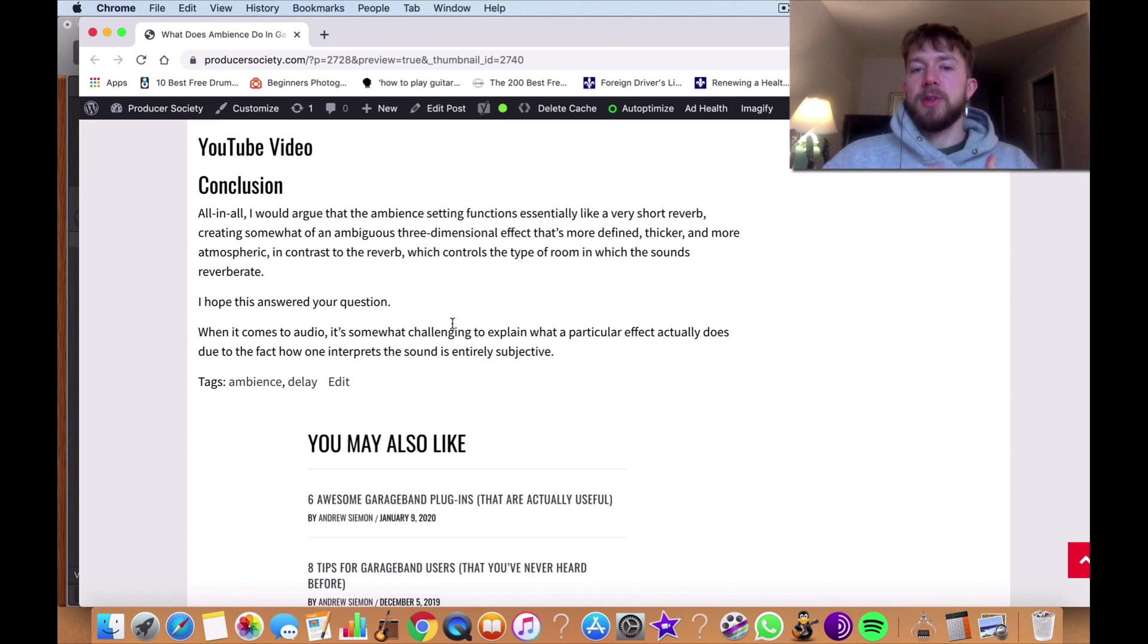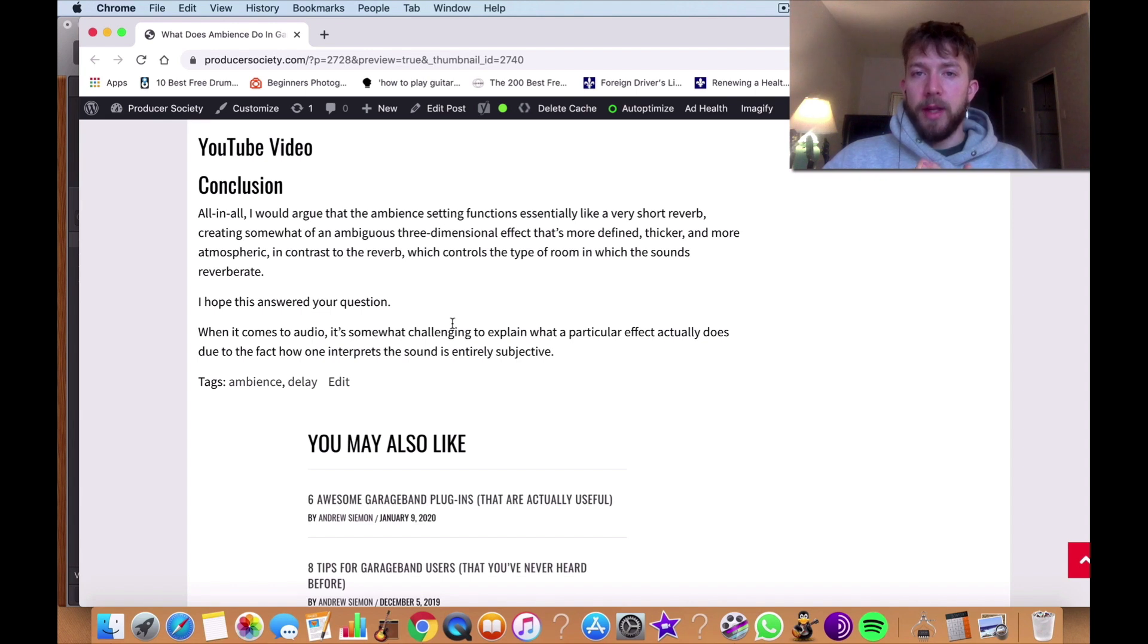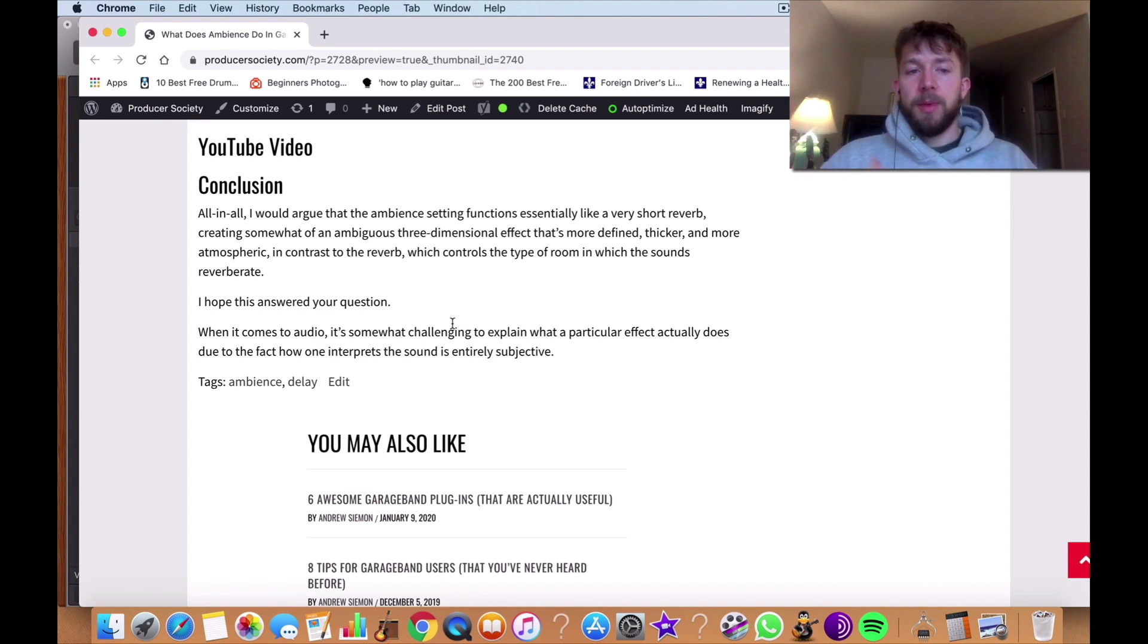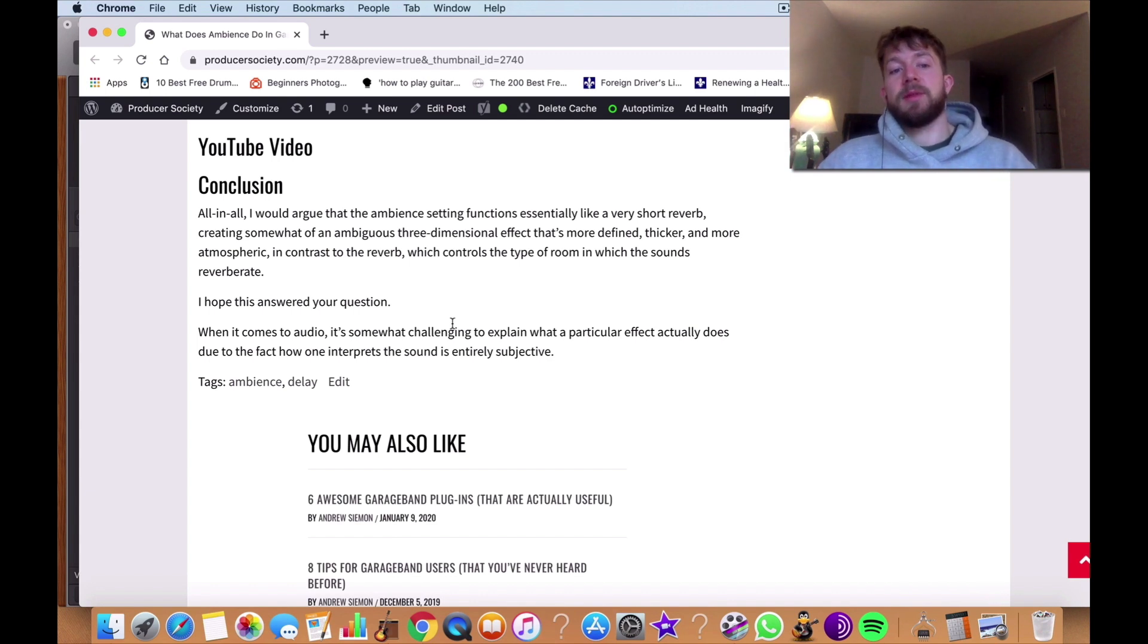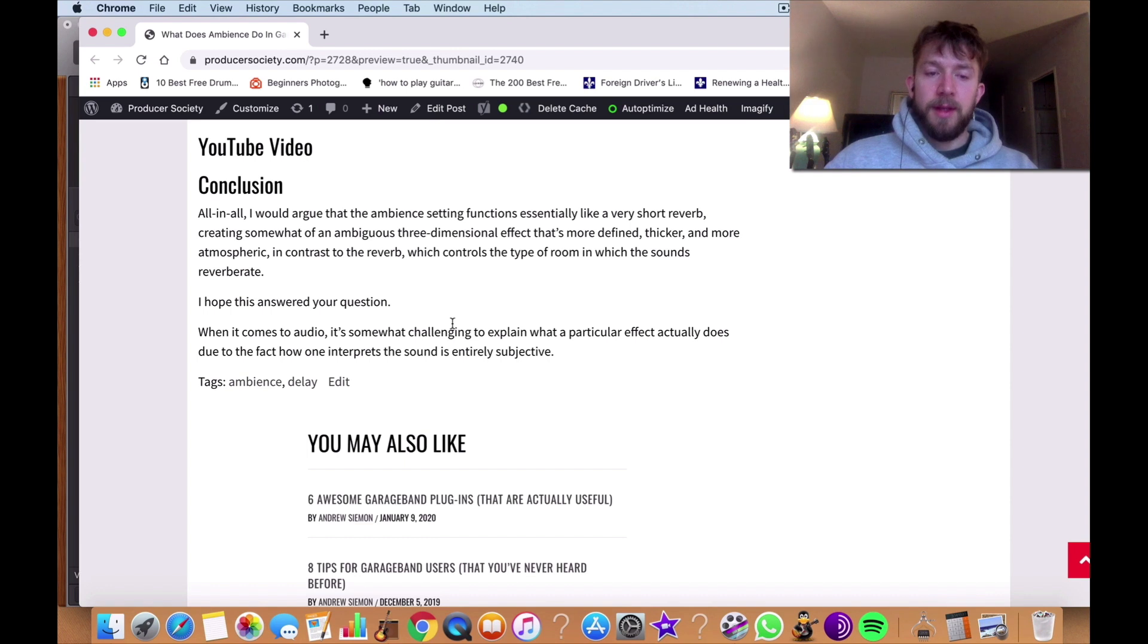which appears to control the type of room in which the sounds reverberate. So that sounds like a mouthful, but to me that sentence can't be any more legit than that. It's really describing the differences, at least to my ear and at least to how I look at things.